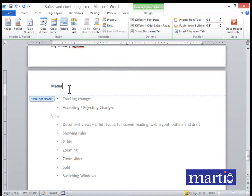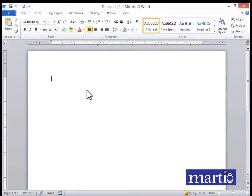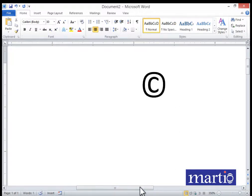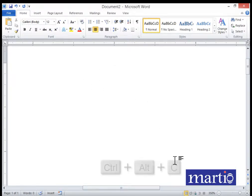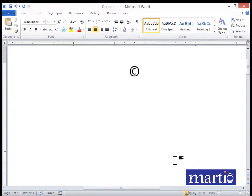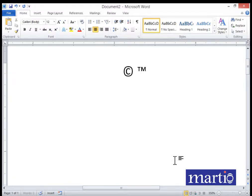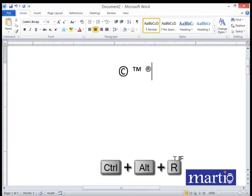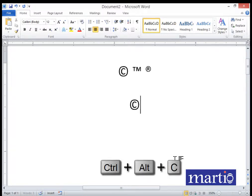You do the same when you want to customize a footer. You can also be required to insert a copyright symbol. To insert a copyright symbol, press Ctrl+Alt+C. To insert a registered trademark, press Ctrl+Alt+R.